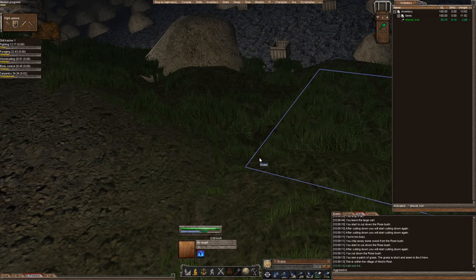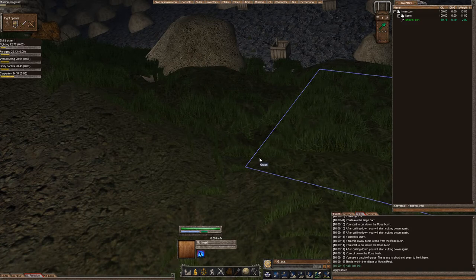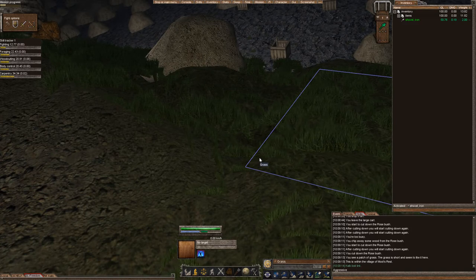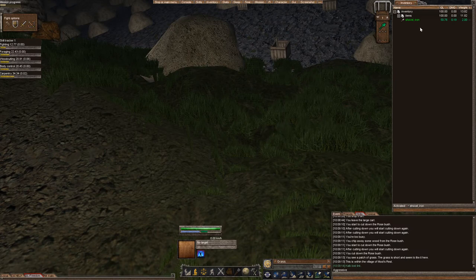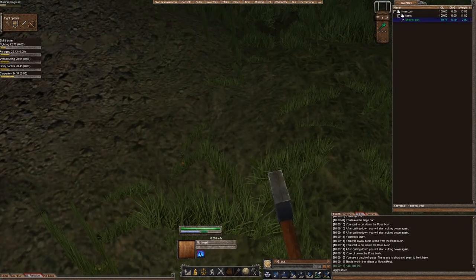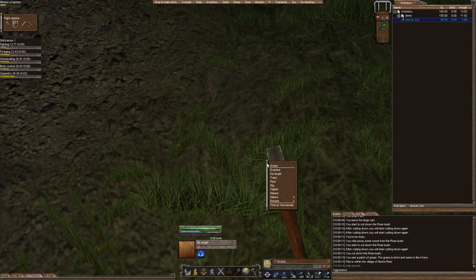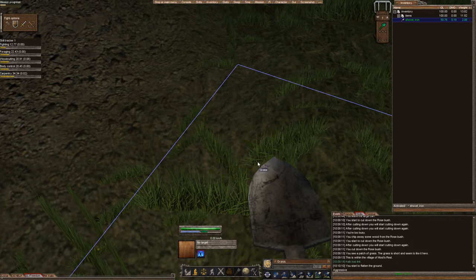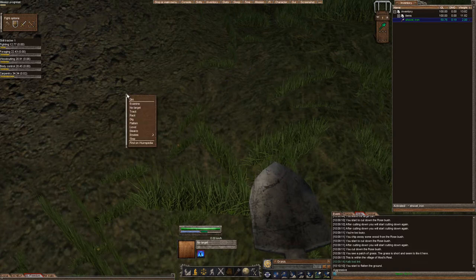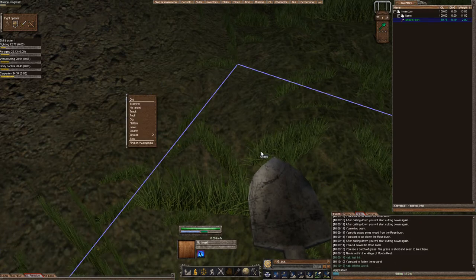Now, this one is going to be a little bit more advanced, but we're going to start off the same way. We're going to go ahead and activate our shovel. We're going to right-click, and we're going to flatten a land.